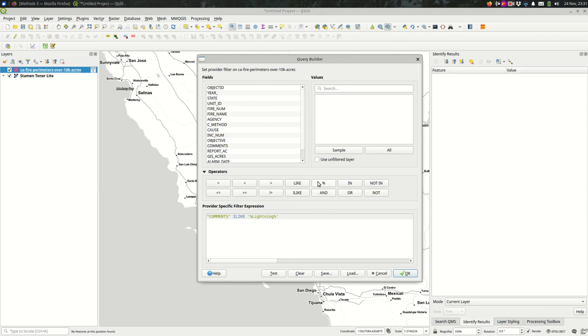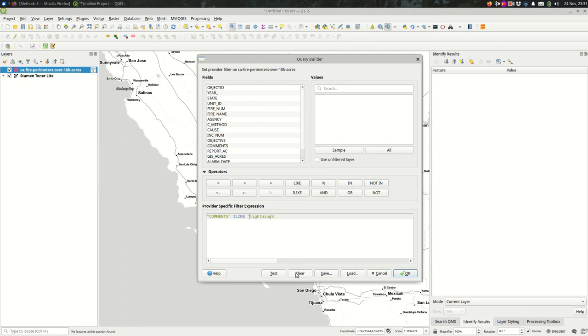The percent sign, which we're using here, is really a wild card. It matches any text. This is saying, the way we have it written right now, lightning just has to be anywhere in the field. If I removed that first percent sign, it would mean that the text, comments, needs to start with lightning but can be followed by anything else.